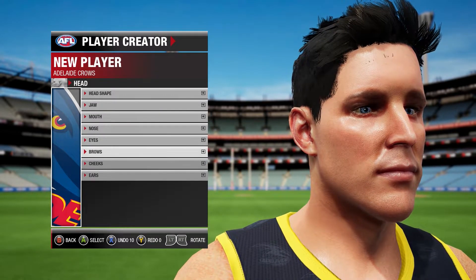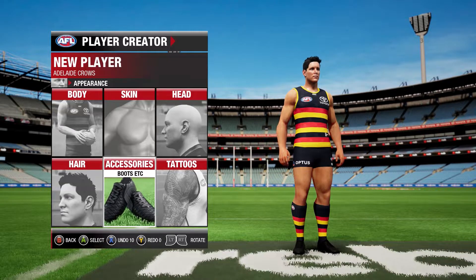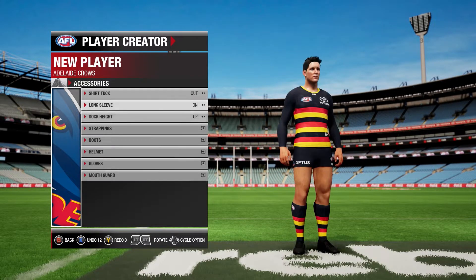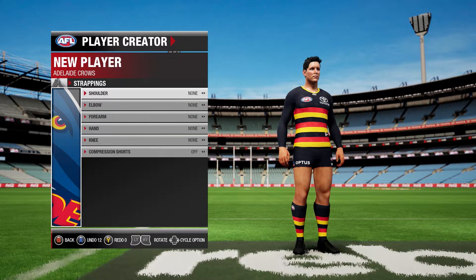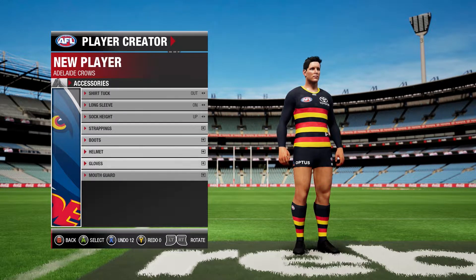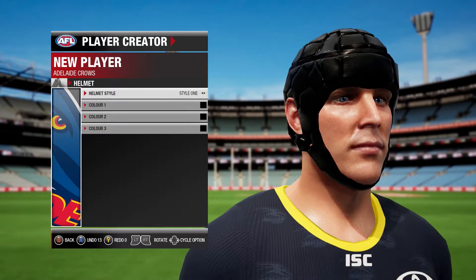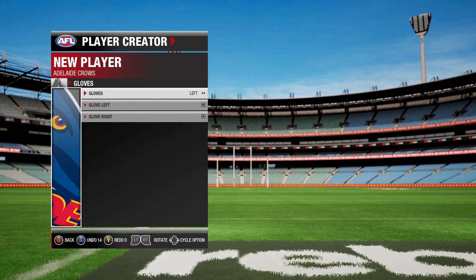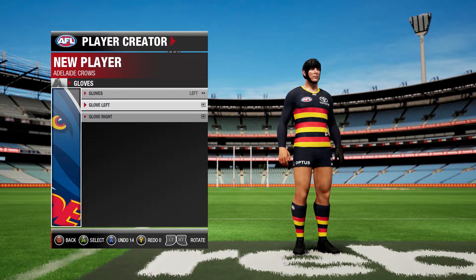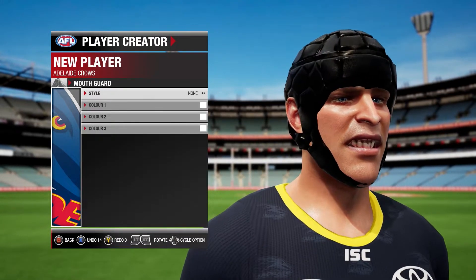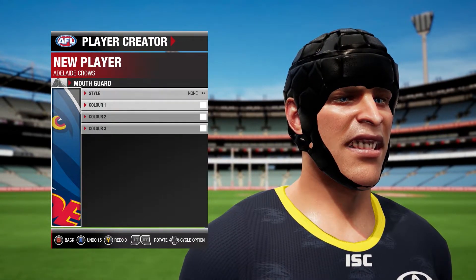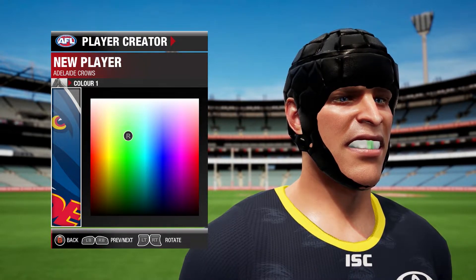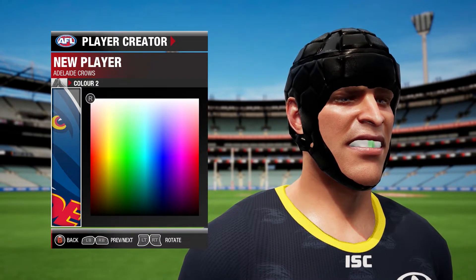Nose, eyebrows, cheeks, ears. Then you could go to accessories — you could have your shirt tucked in or out. We'll have it out, long sleeve on, socks up, strappings on none. You can put a helmet on if you want — we'll put one on. There are different style helmets, we'll do style two. Gloves — put one on left, for example. Mouth guard — you can put a mouth guard on and edit whatever style you want.